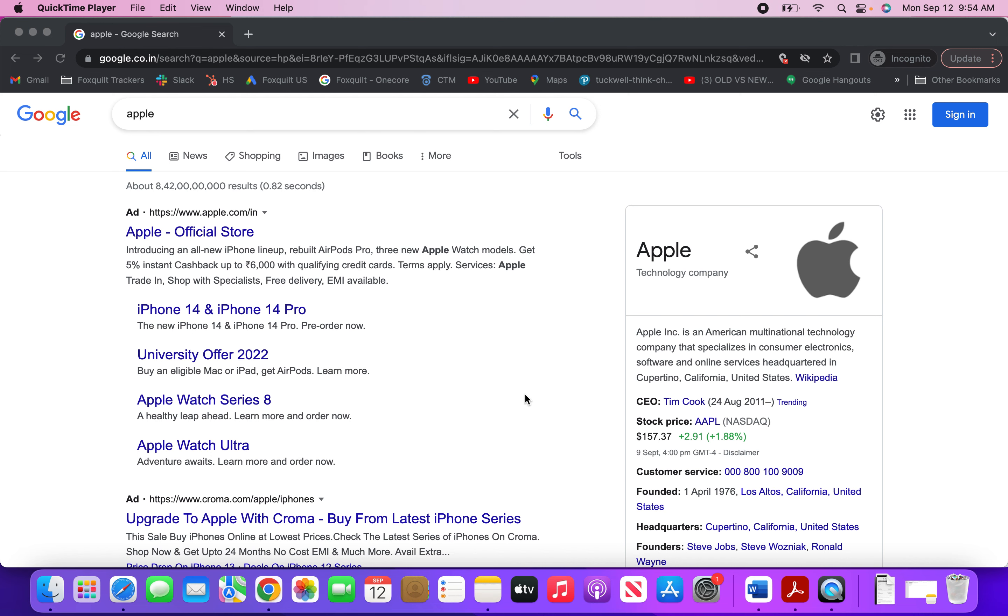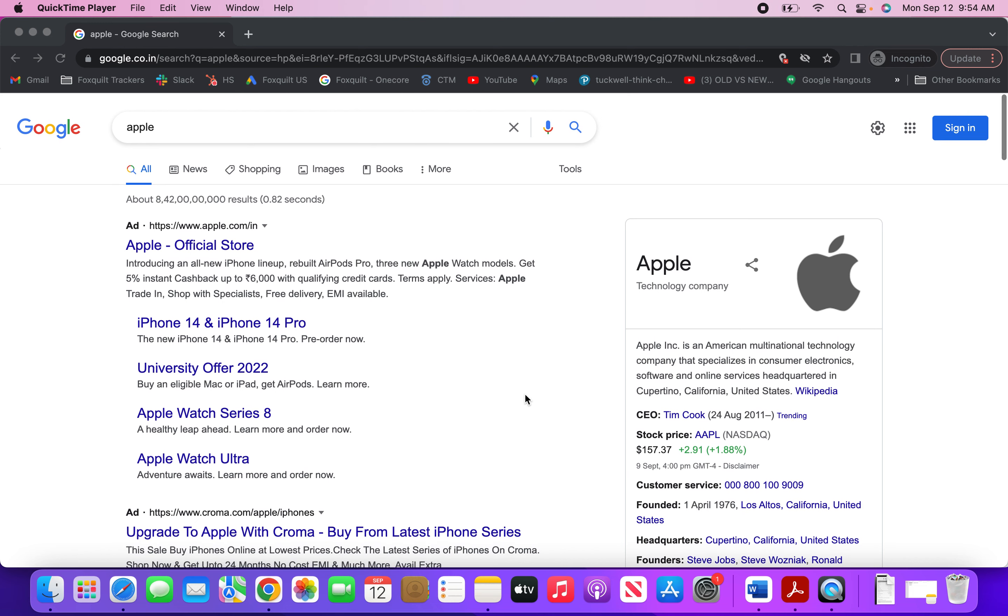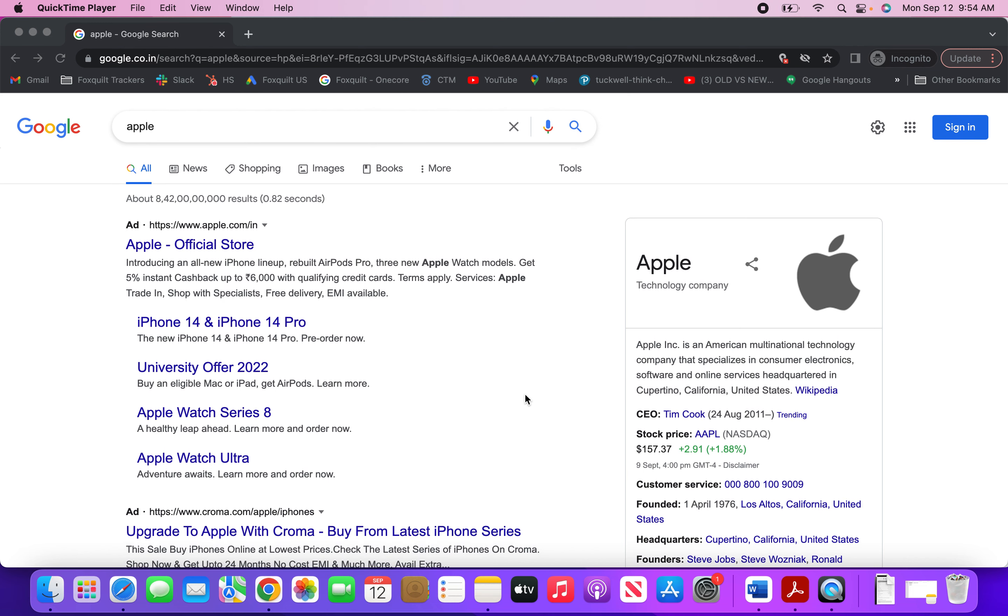Now I'm going to press Command, Shift, and 3. You can see on the right bottom hand side the screenshot has appeared, and if you minimize your screen, you will see that the screenshot will be available on your laptop screen.